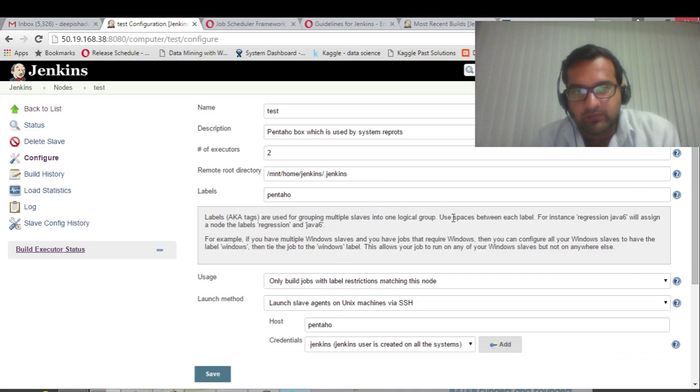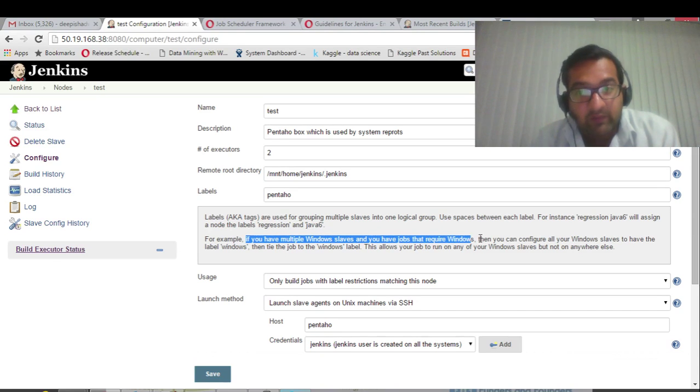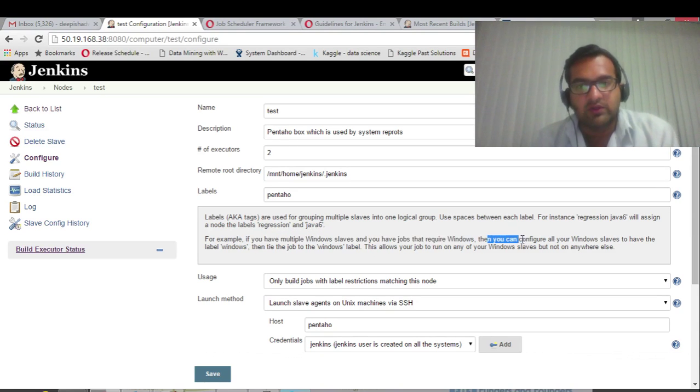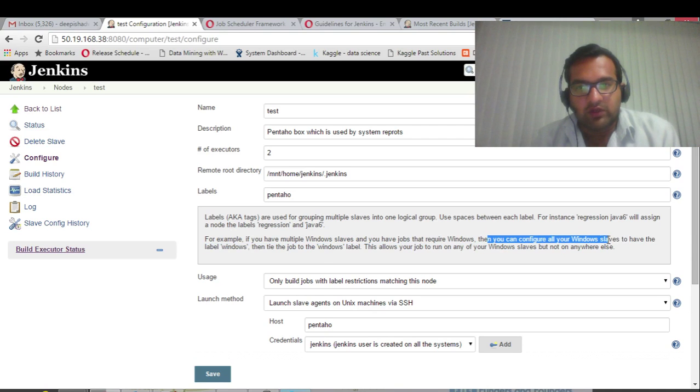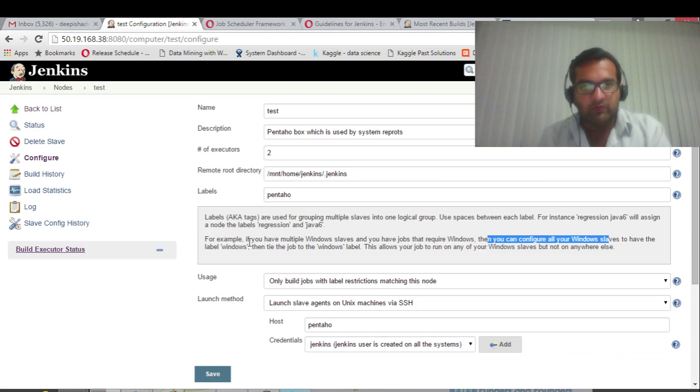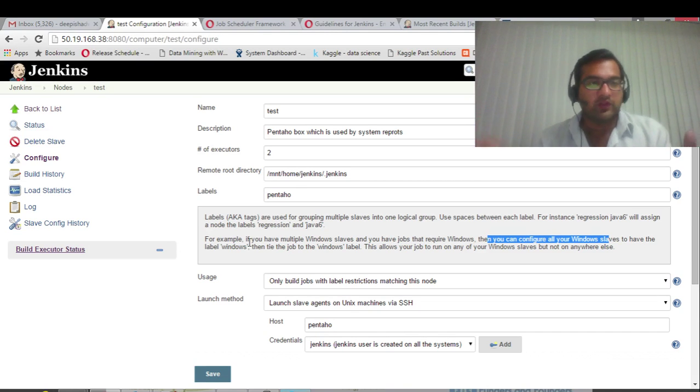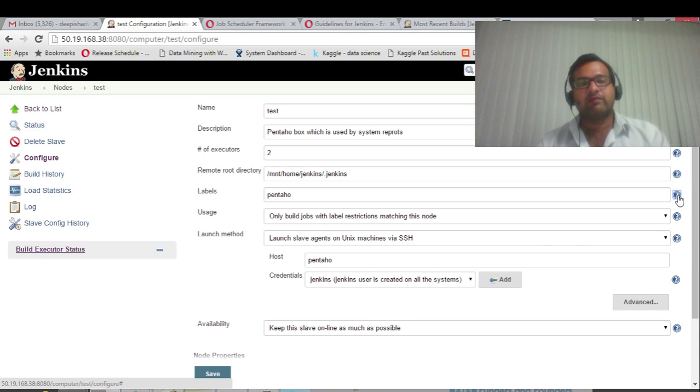For example, if you have multiple Windows slaves, you have jobs that require Windows. Then you will configure all your Windows slaves to have label 'windows.' So this is just tying up your job with the server, the slave server. That's the importance of label.